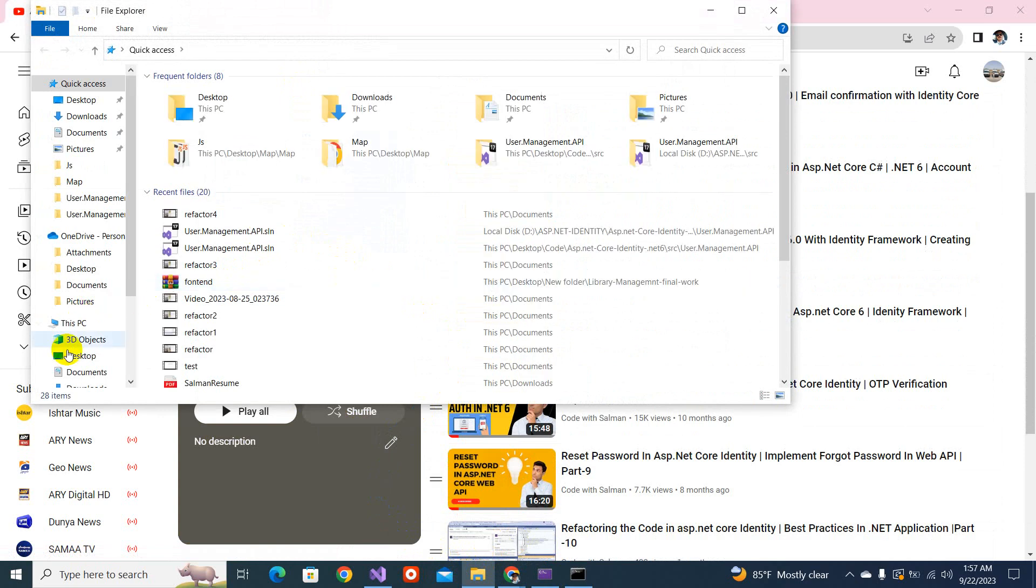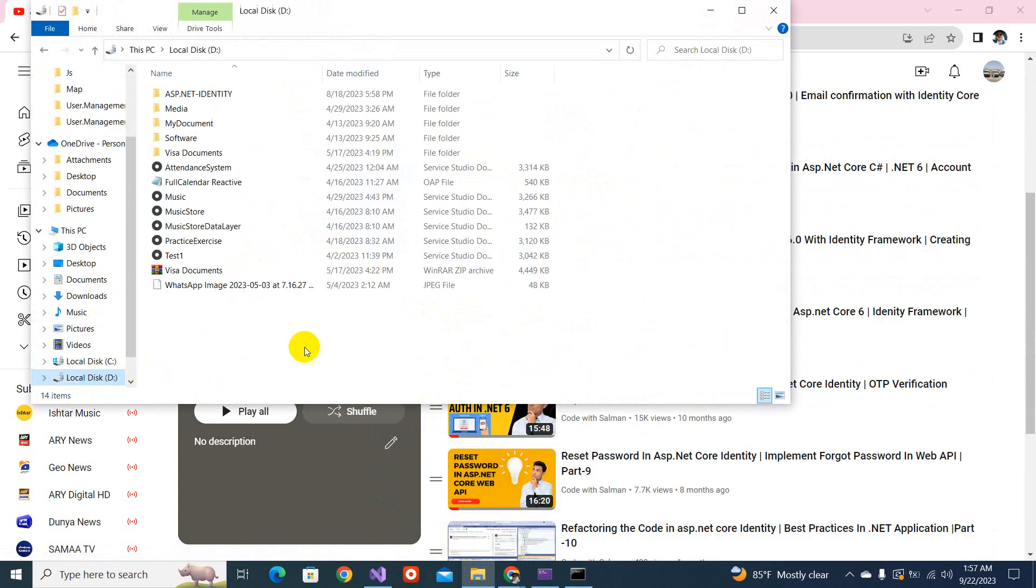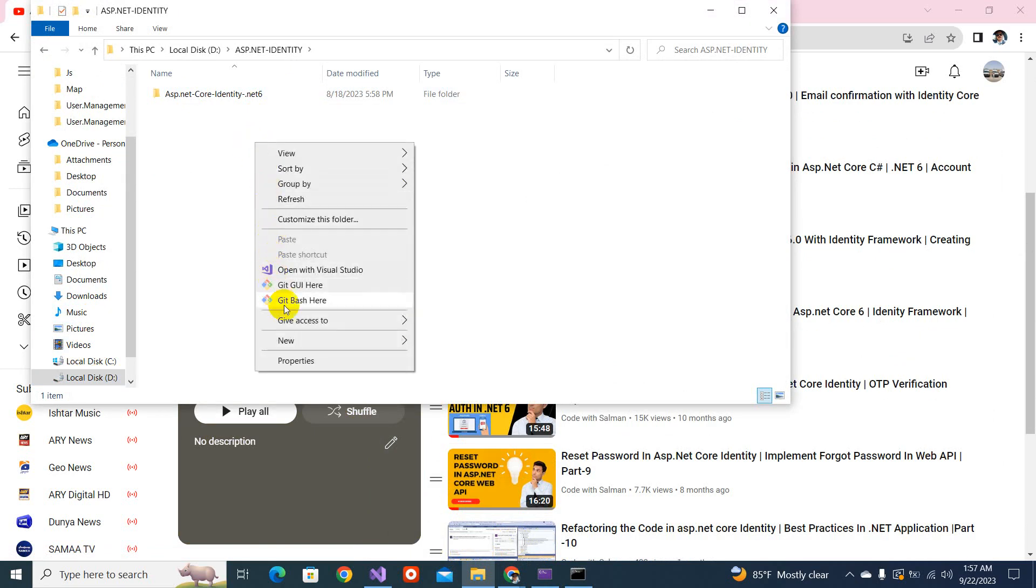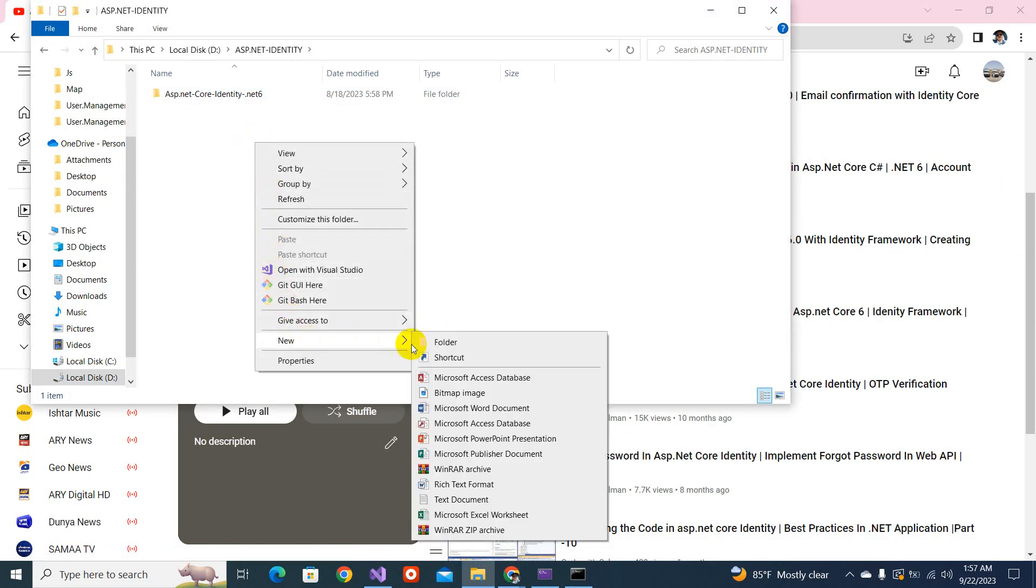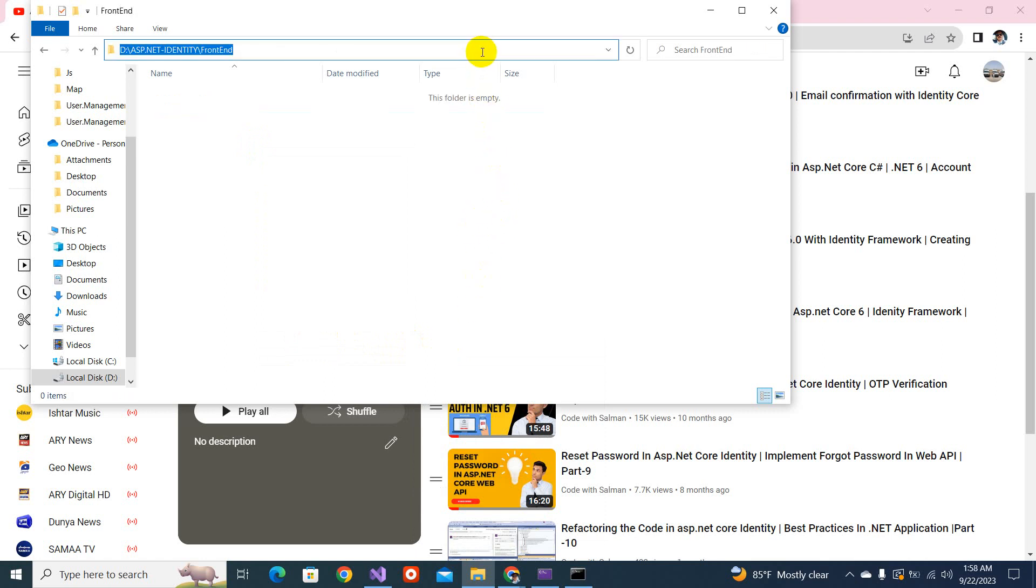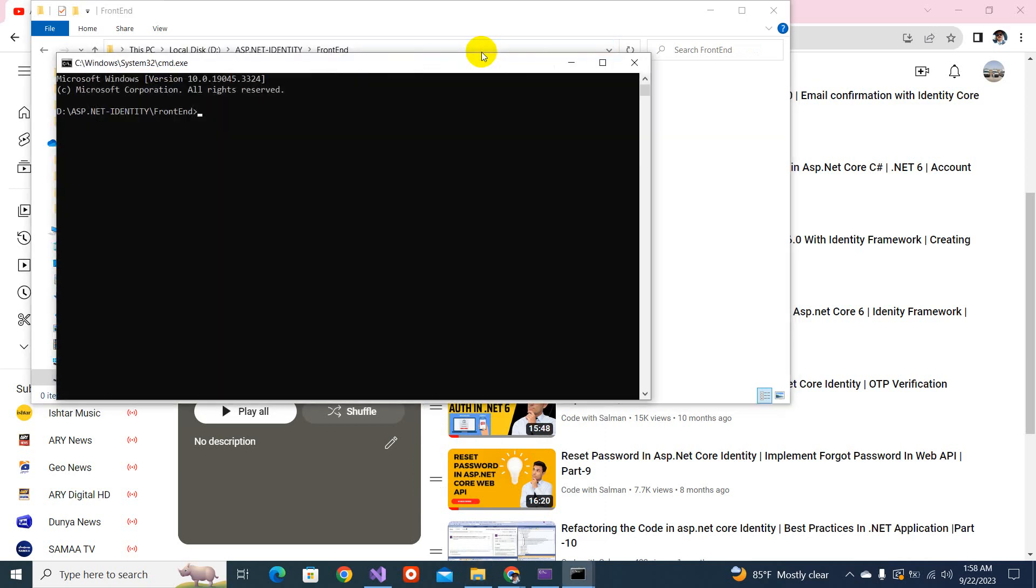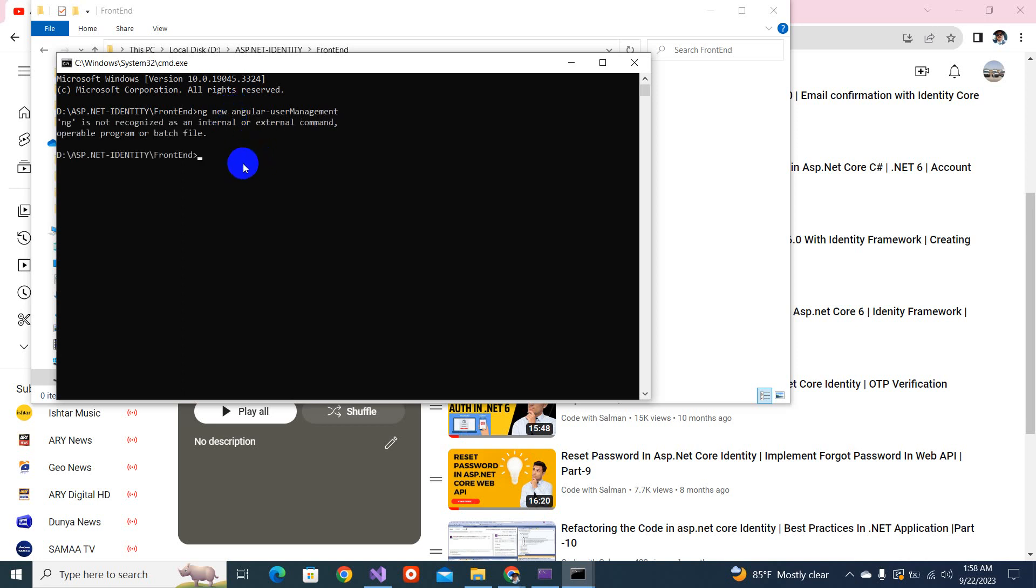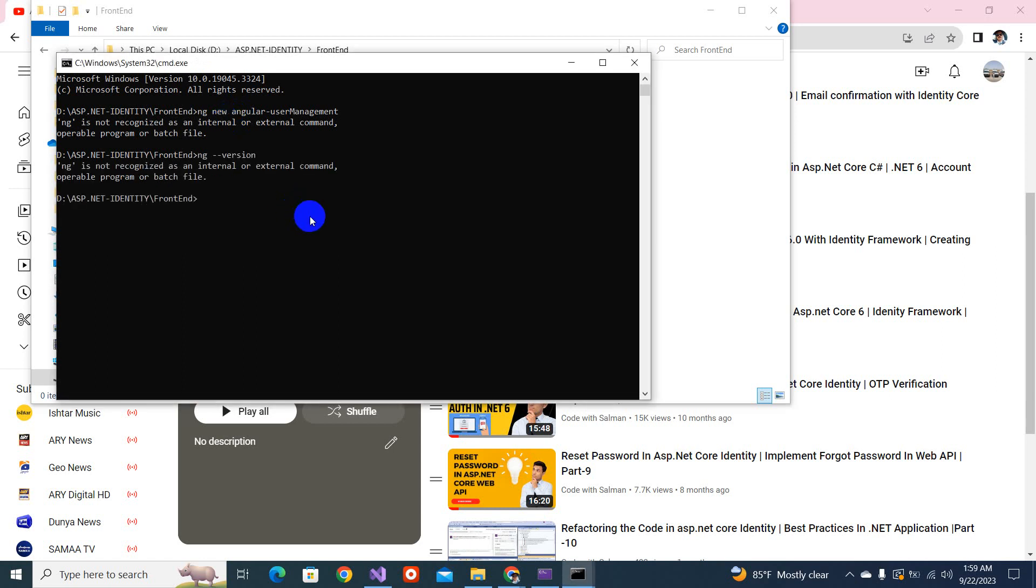I will be going to some directory. I have a D List, and here I have ASP.NET. Now I will be creating a front end. Let's name it as front end and open the command prompt CMD. For creating a project, we will be writing the command. That means we have not installed that. Let's install the Angular CLI first, so we can proceed with the project.